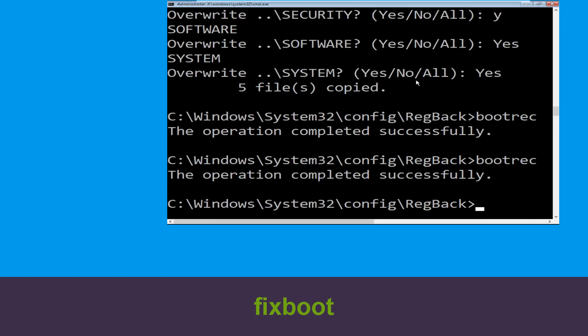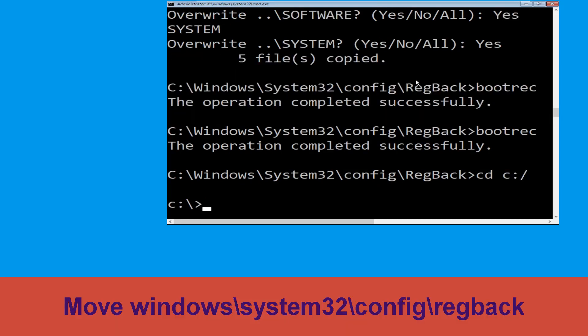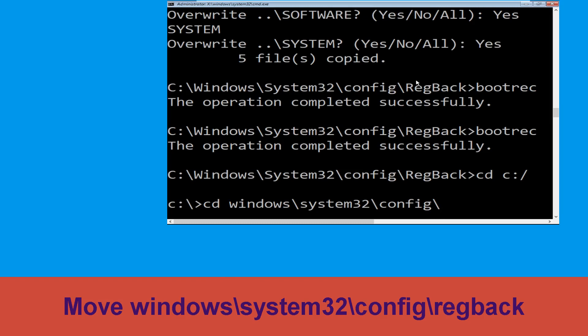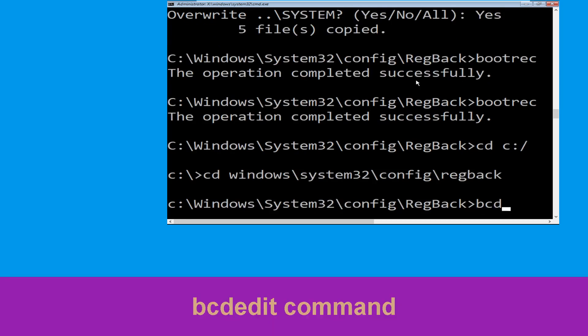Type cd c:\ and hit Enter. Let's execute this command. Type cd windows\system32\config\RegBack and hit Enter to execute this command.